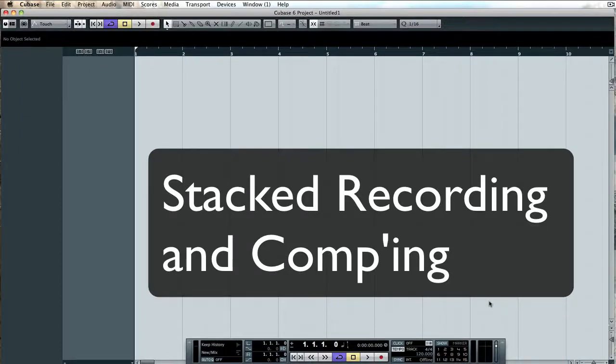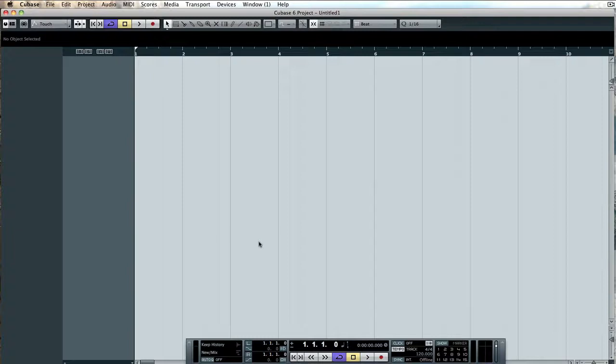Welcome to today's tutorial. What we're going to look at today is stacked recordings and then we're going to look at a little bit of comping. Let's get cracking.